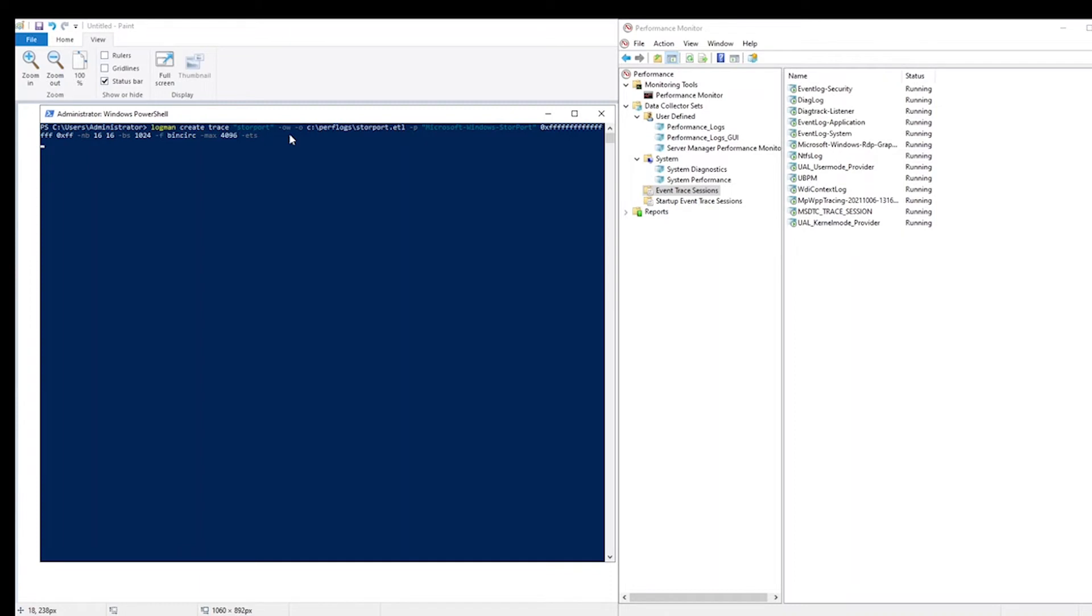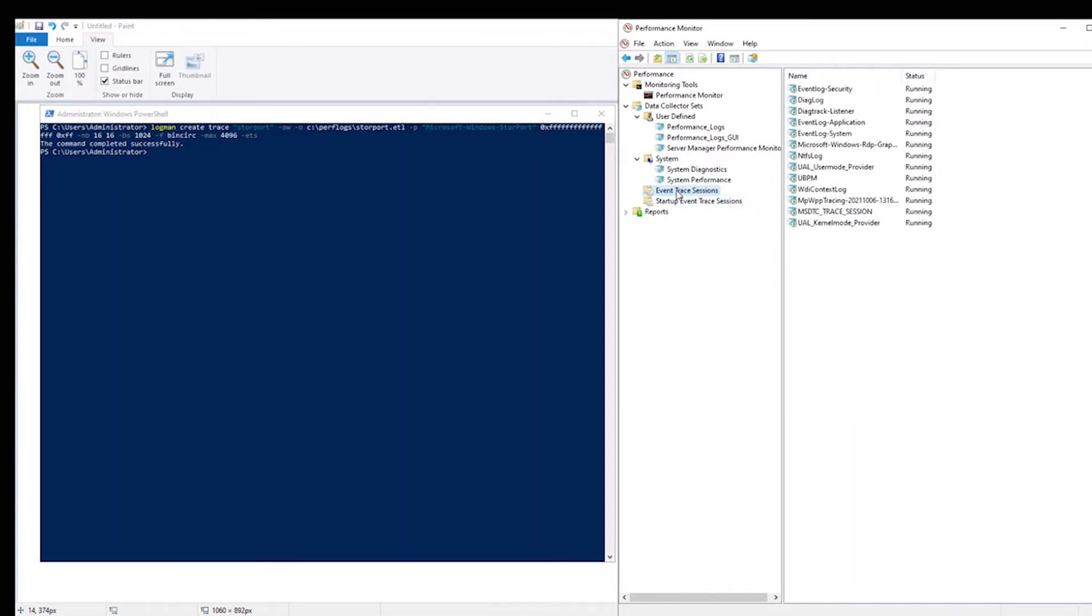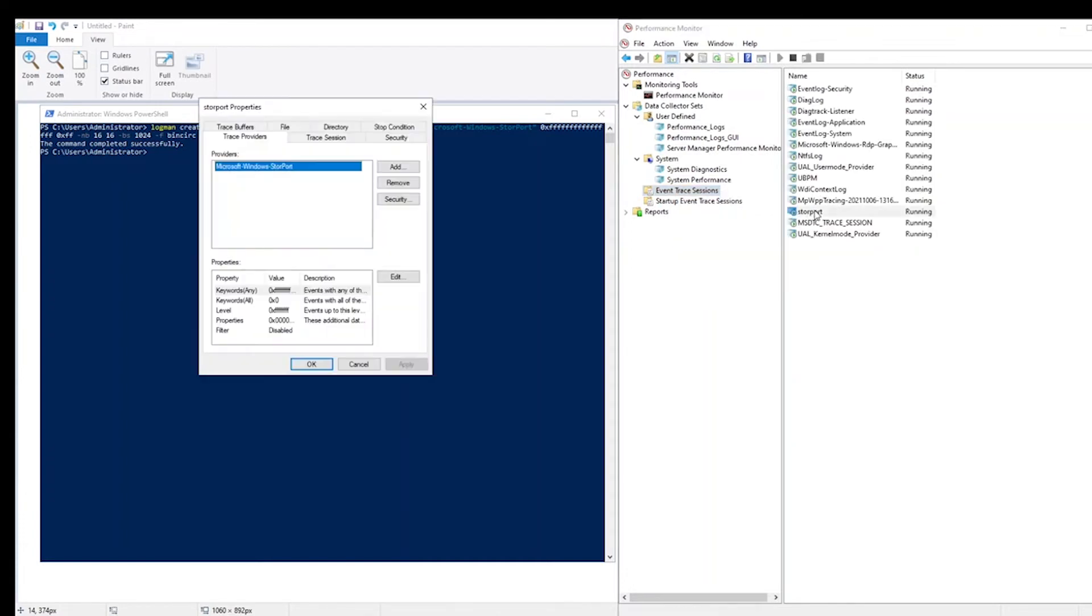So I will run this command. After a brief delay, you'll see that the command completed successfully. And if we click refresh here on the right side under event trace sessions, you'll see that we have the newly created storeport trace.